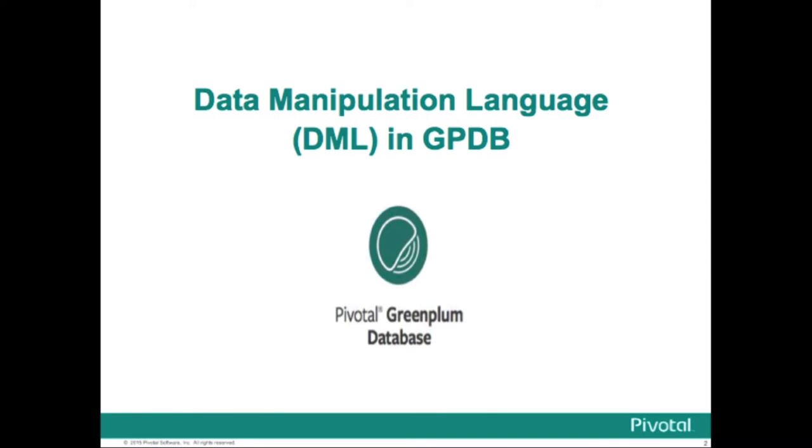Hi, my name is Mike Goddard. I'm a field engineer in the Enablement Group at Pivotal, and I'm going to walk you through a section on data manipulation language and data query language in GPDB.